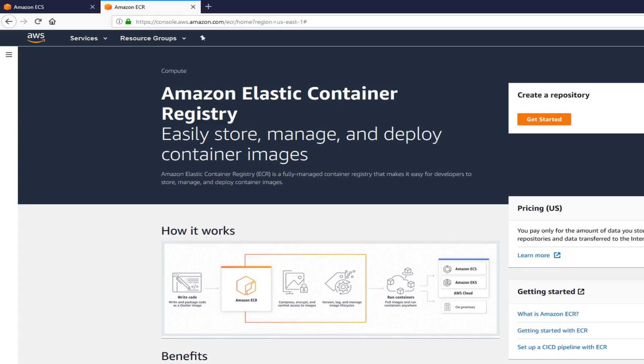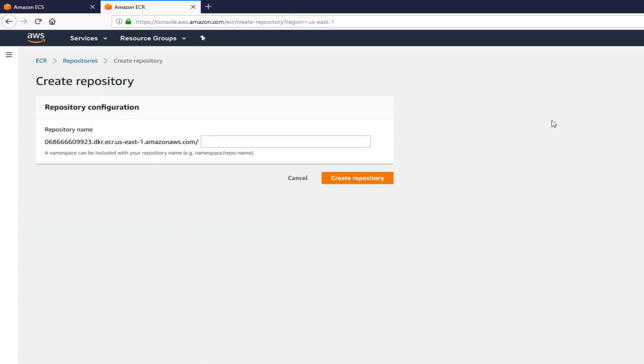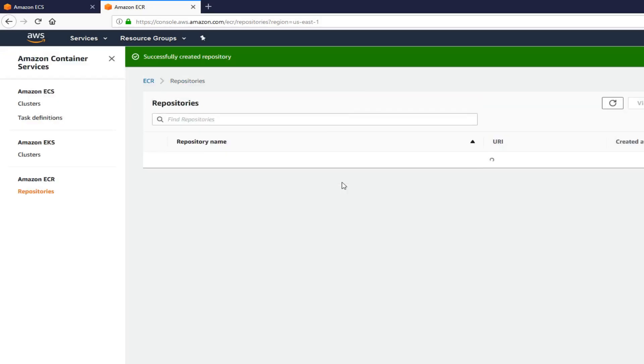Once you're in ECR, get started. I'm going to call this CNews Docker registry and create repository. Now we have an ECR registry. Now we can push our images from local Docker machine to this registry.